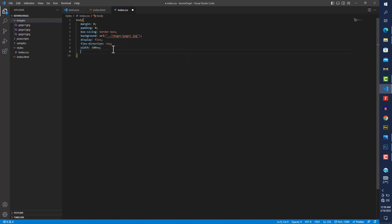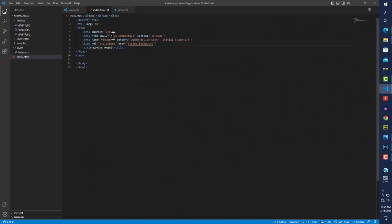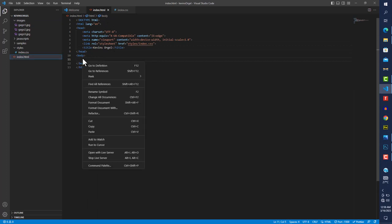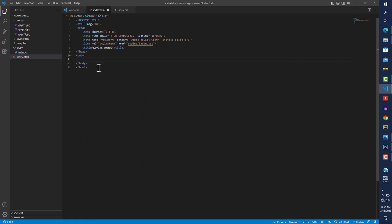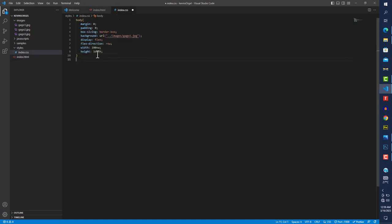I'll set the width to 100vw — that takes the entire width of the screen — and the height to 100vh, which takes the entire height of the device. Now our image is set up. Next, in the index.html file, I'll create some divs with a class of 'box' — three of them using Emmet — to demonstrate flexbox.